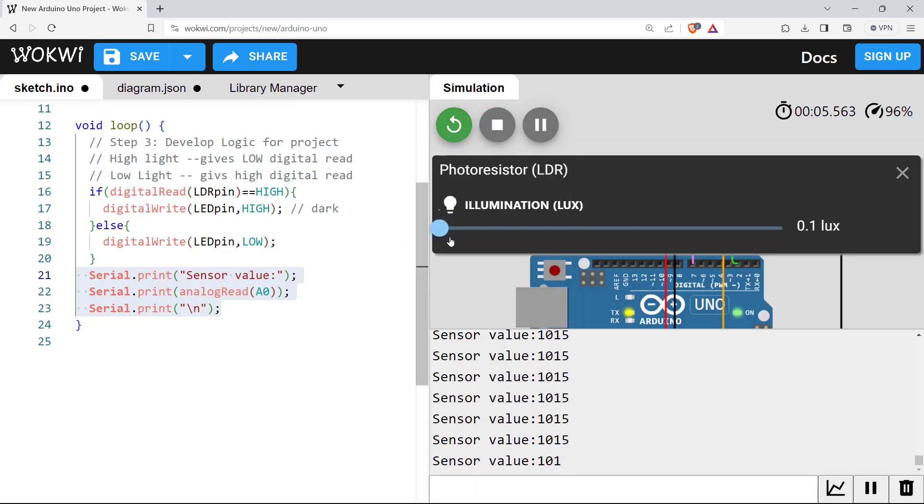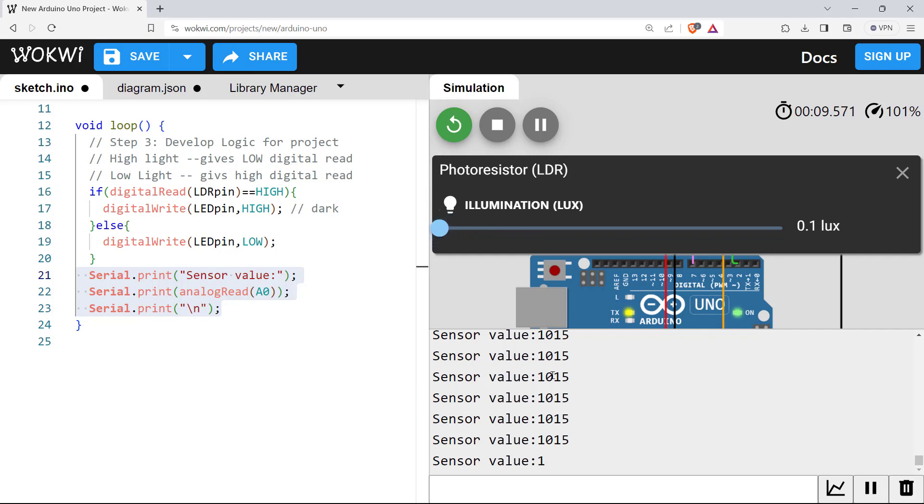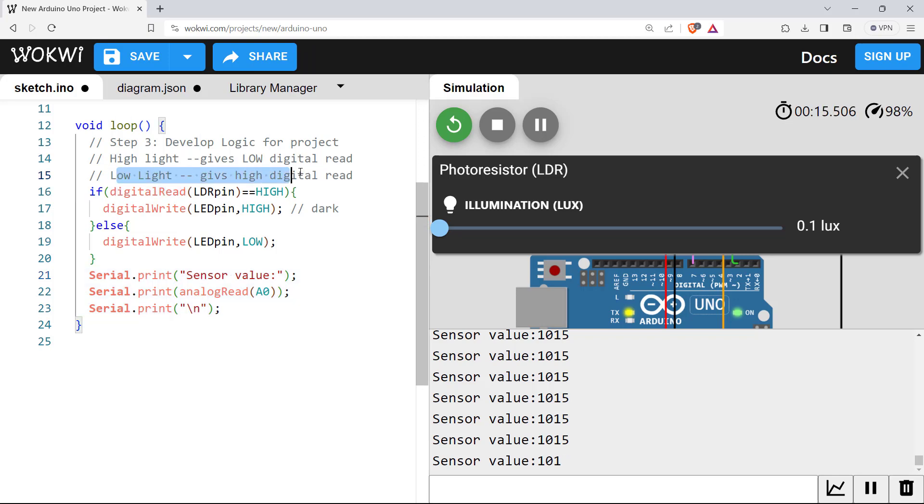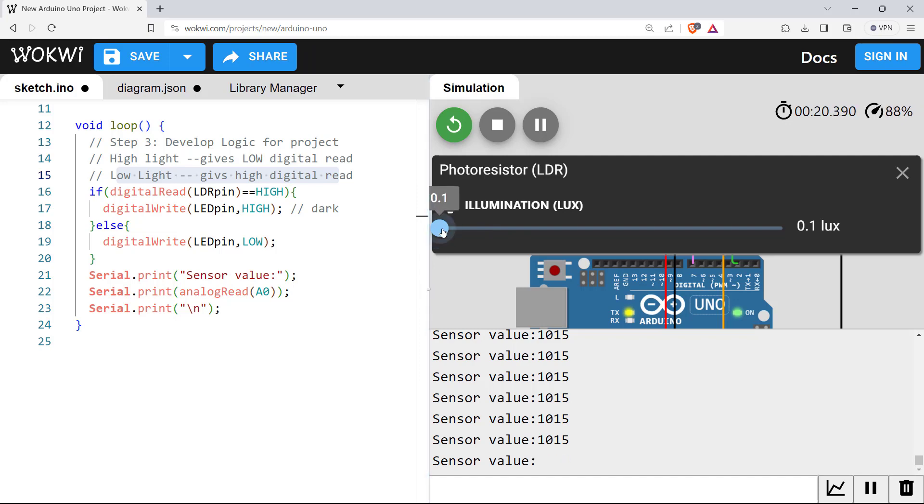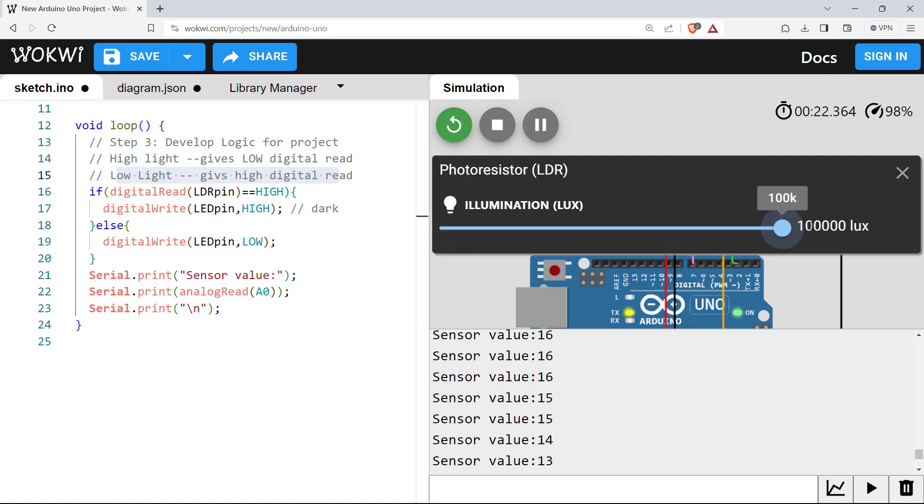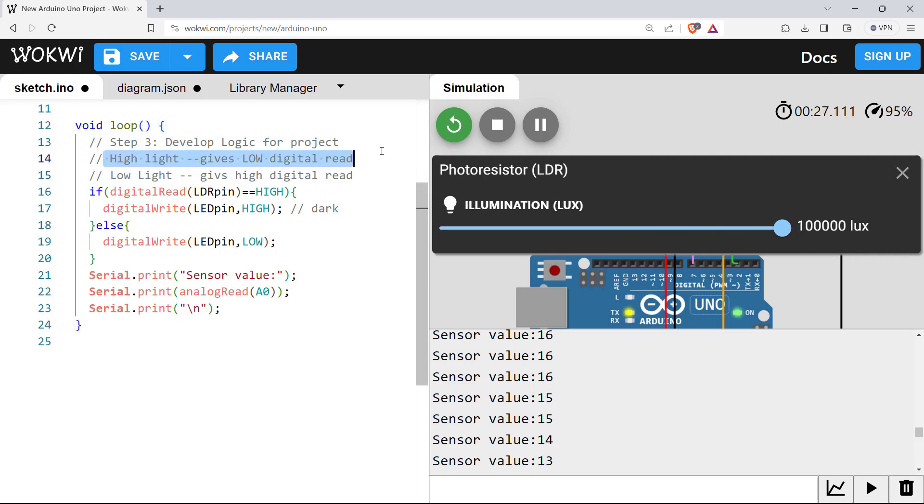So if it is zero or around 0.1 lumens, it is giving higher value. Just like we obtained lower lumens gives higher digital read. So lower lumens is giving higher value. And if you go maximum, higher lumens give lower value. Higher lumens or higher light gives lower value. So this is also proven from the analog read.